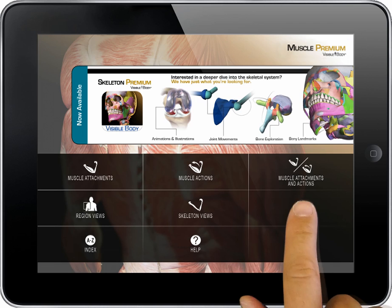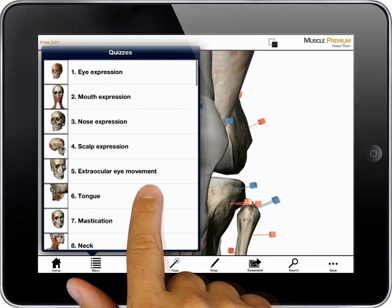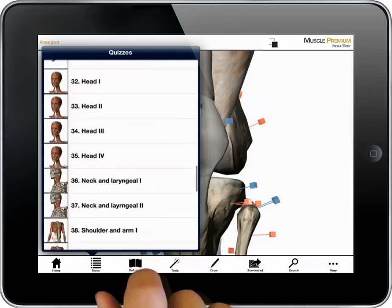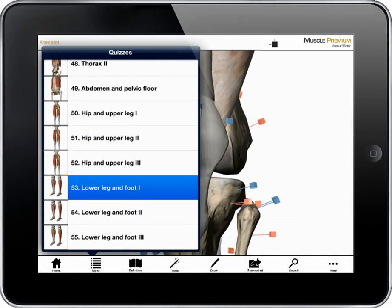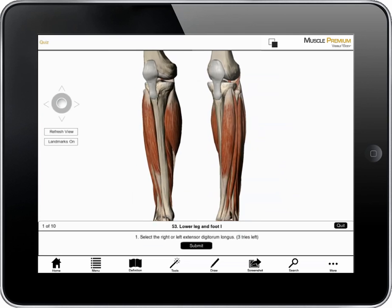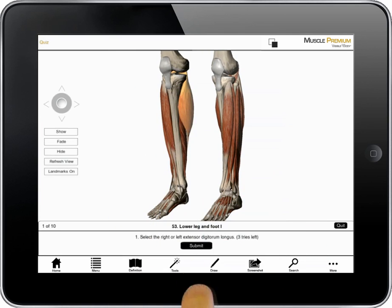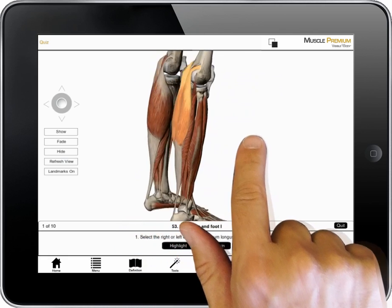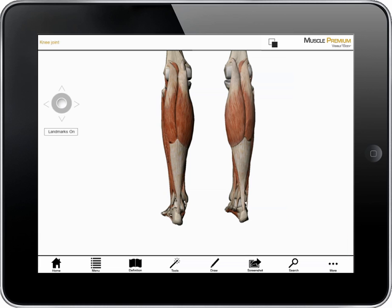The quiz option on the home screen contains over 50 quizzes. I'm asked to identify specific muscles in the interactive 3D model. If I get a wrong answer, I can try again or highlight the answer. When in quiz mode, I can rotate the model and hide or fade structures.